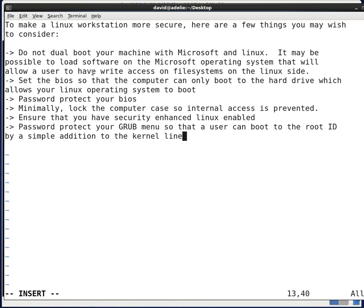Minimally, you'll want to put a lock on your computer case so internal access is prevented. Otherwise, the BIOS password can usually be reset pretty easily, particularly with newer machines.